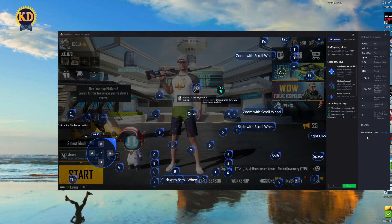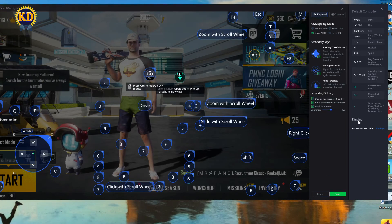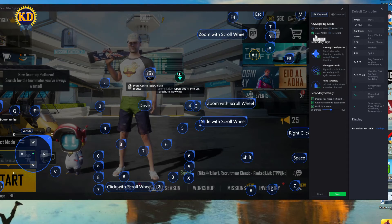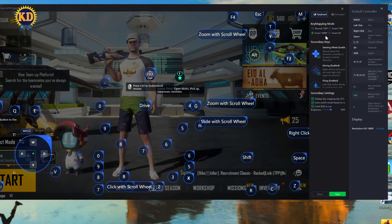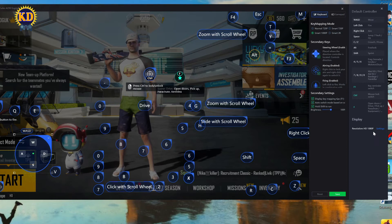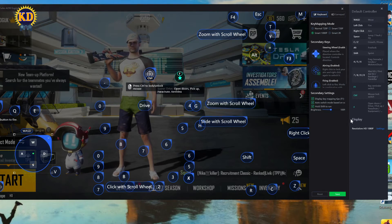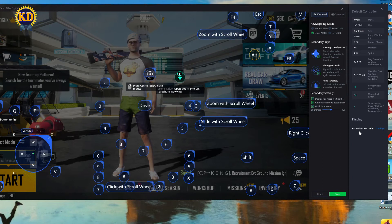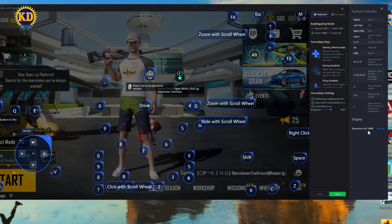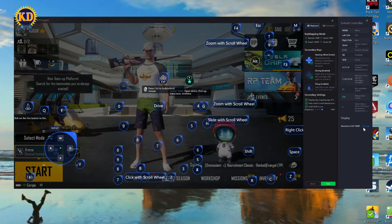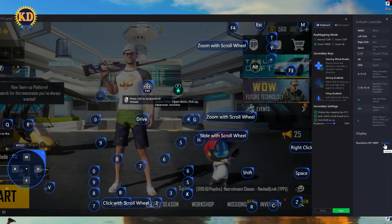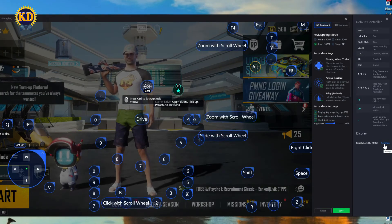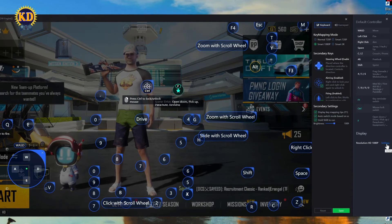As you can see on the right side, when you change the key mapping to Smart 1080p, it also shows your emulator setting — it says Resolution: HD 1080p. If it is set to 2K or any other resolution, press Settings to go back to the emulator and adjust it, then press Save.